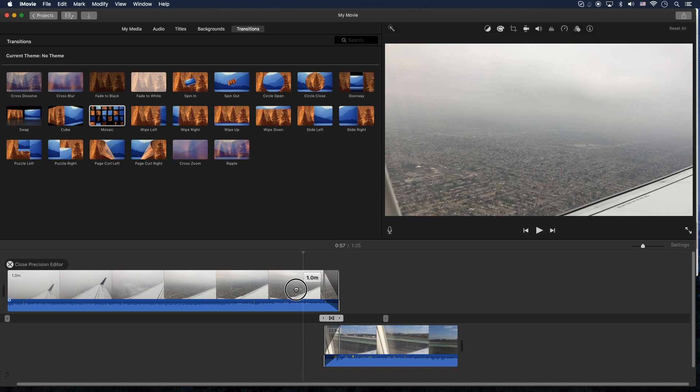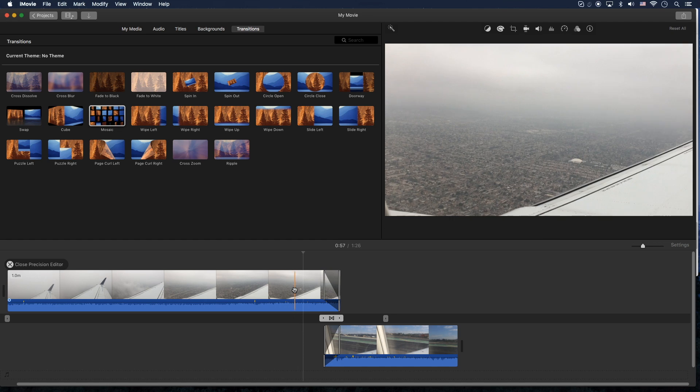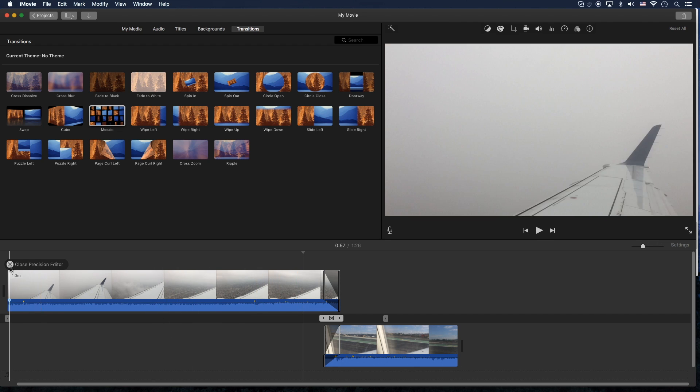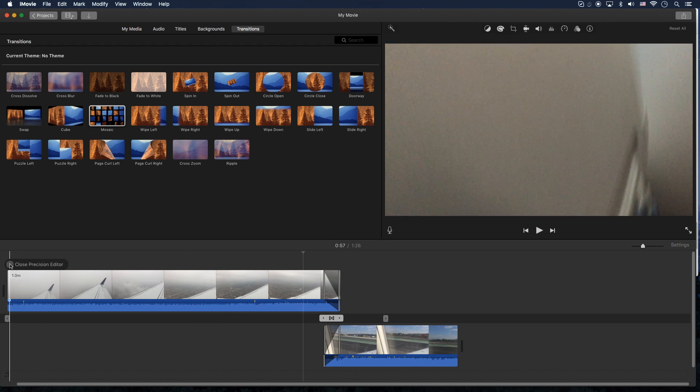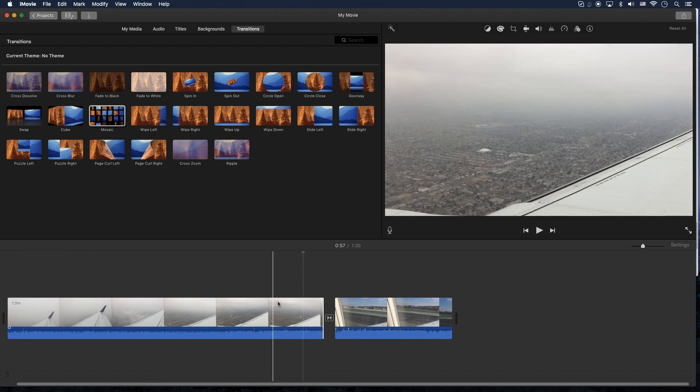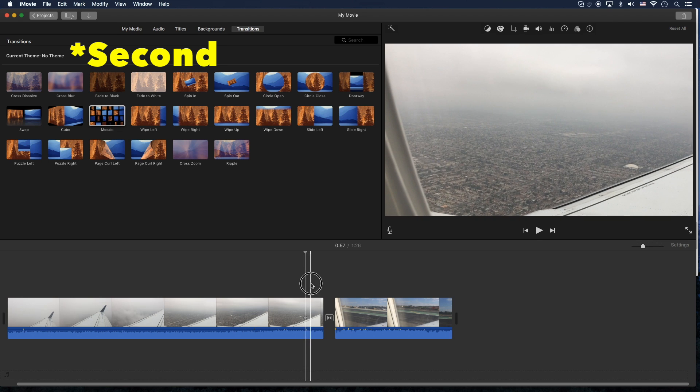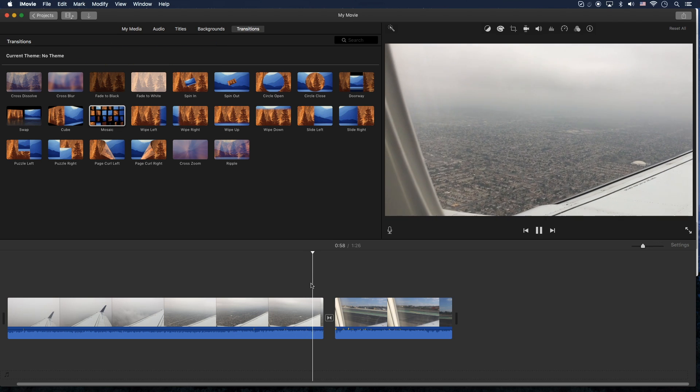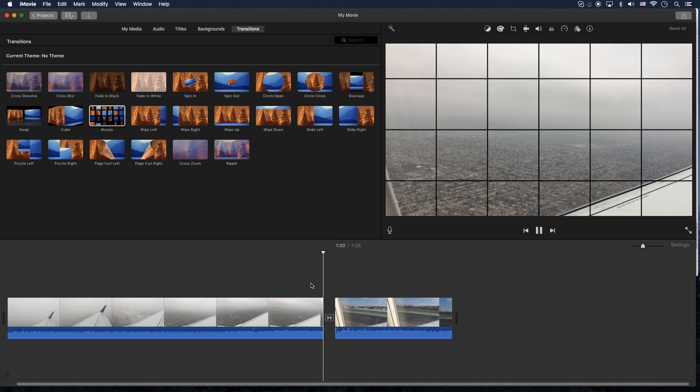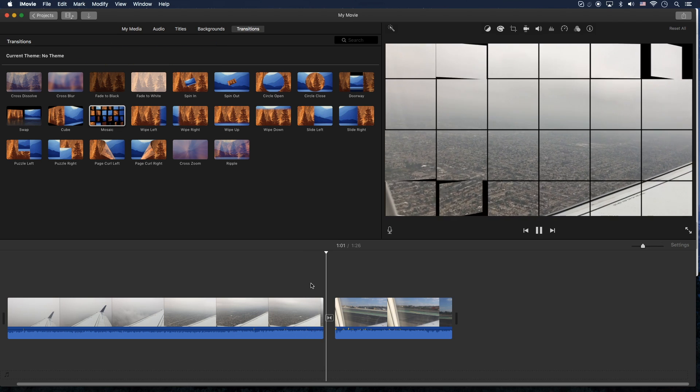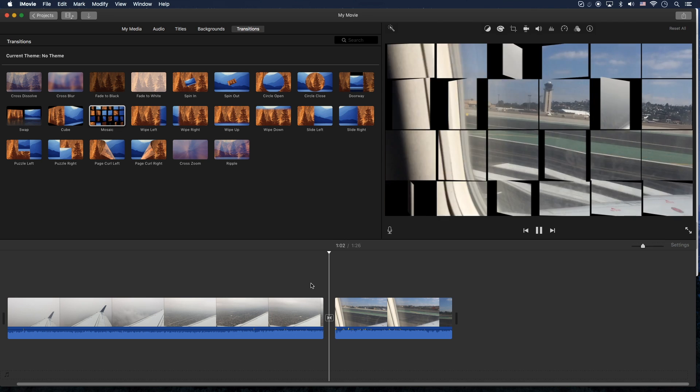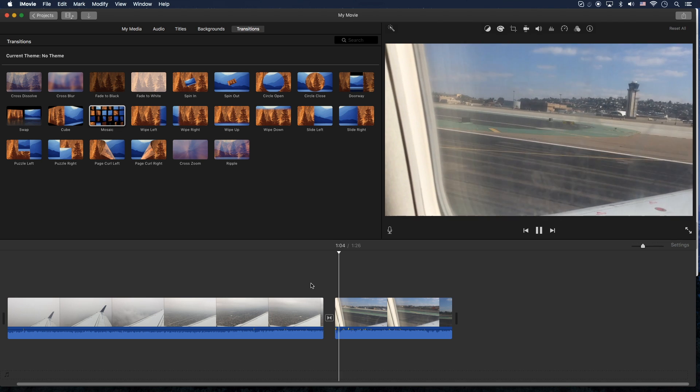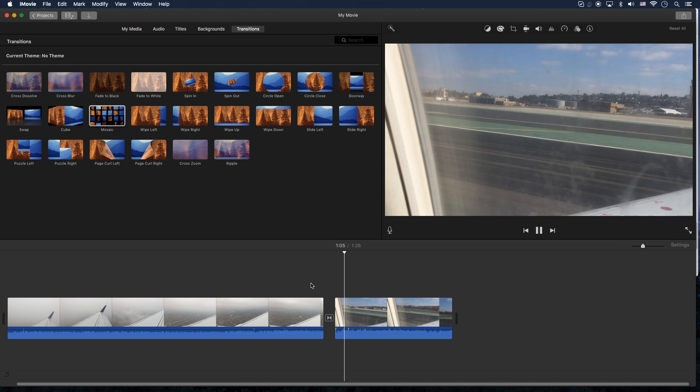And when you're all finished, just click anywhere or you can click on this X here, close precision editor. And now we have a 2.9 minute transition.